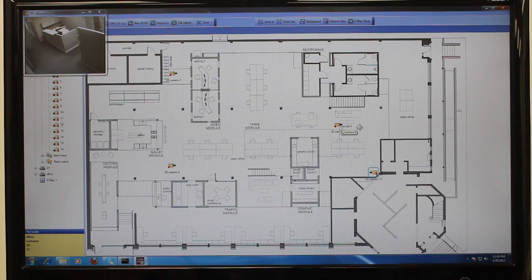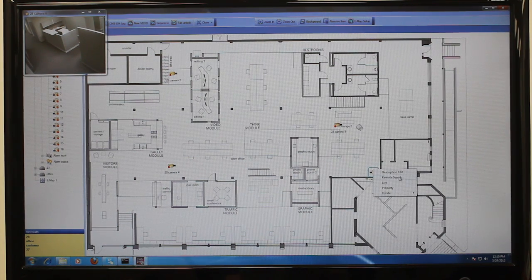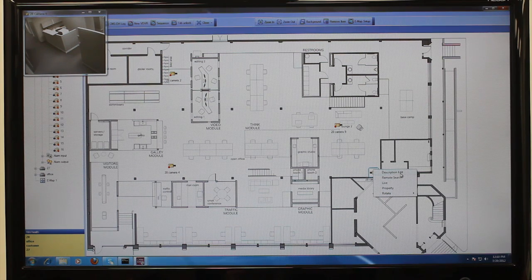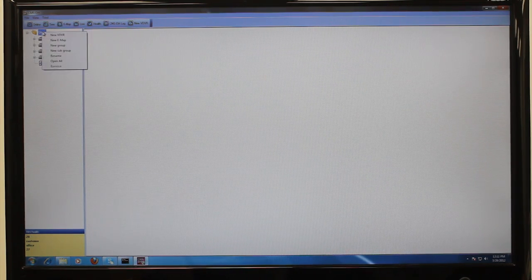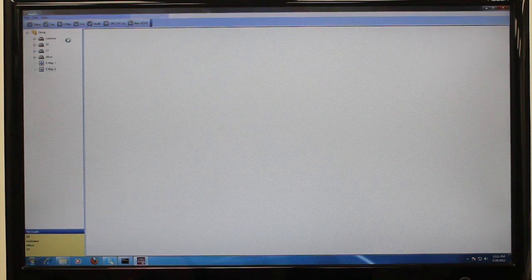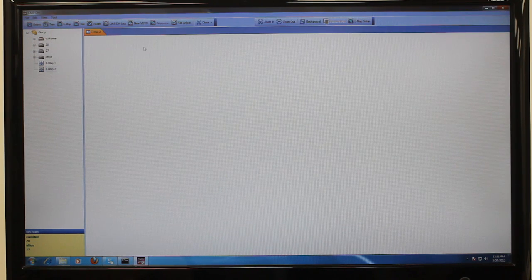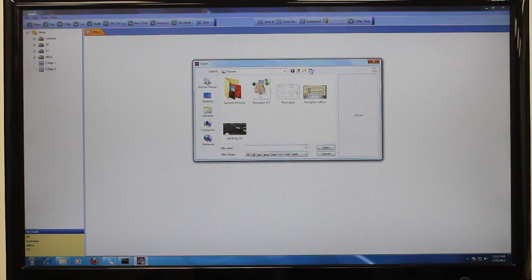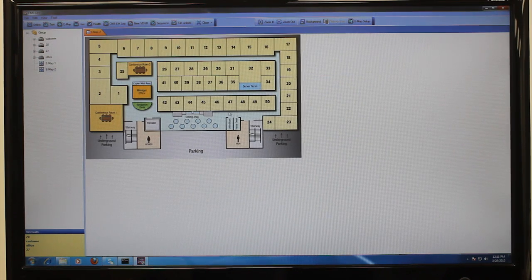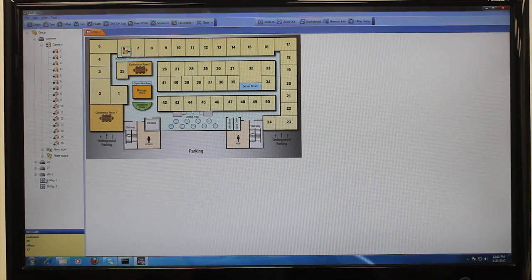Right-clicking on cameras also presents other options including editing the descriptive camera name or opening the search menu. You can add multiple e-maps by right-clicking at the group folder level on the left panel and selecting New e-map. When setting up new e-maps, you can drag in other e-maps onto the JPEG. You can also drag in a complete DVR.